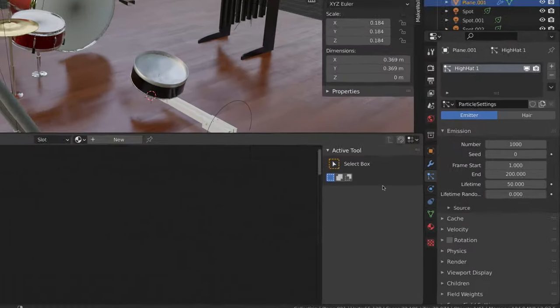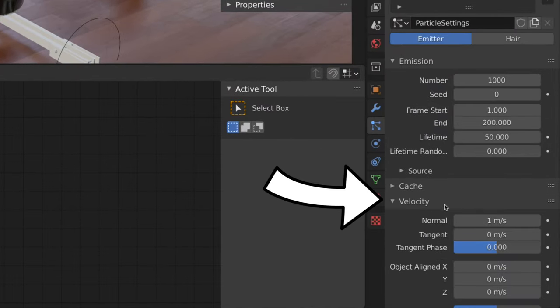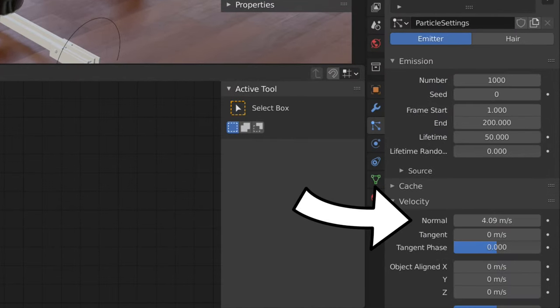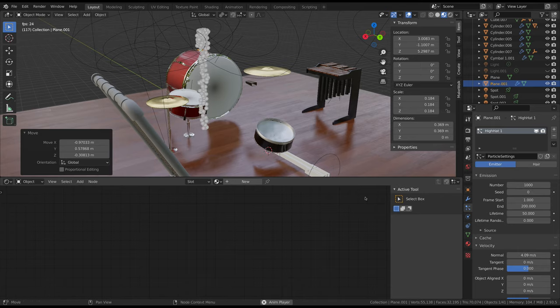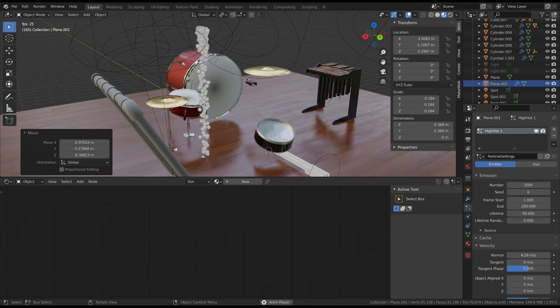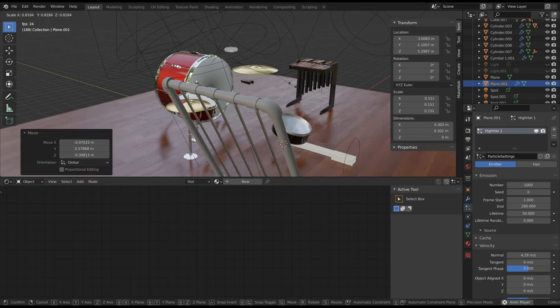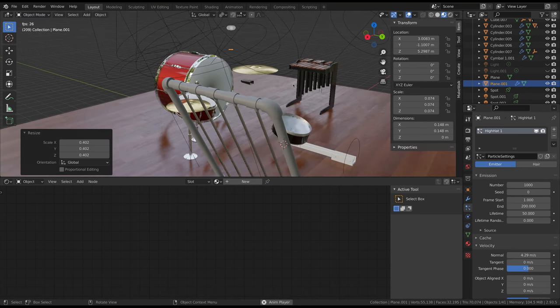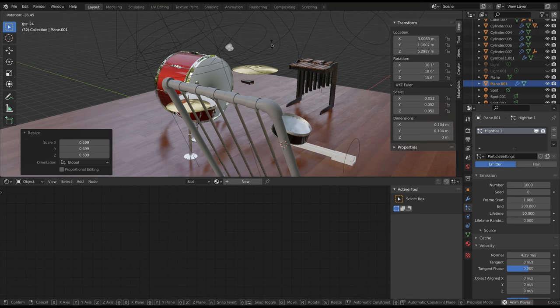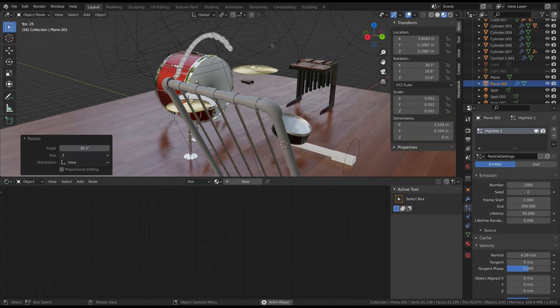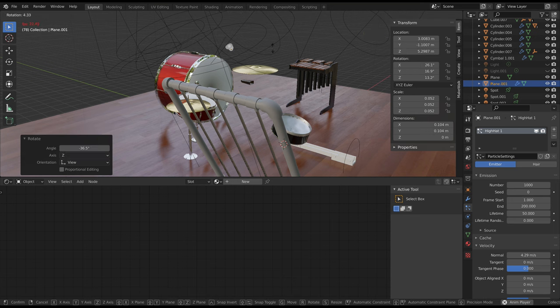By default, the particles basically just drop out of the plane, but we want them to shoot out with some velocity. To do this, open up the velocity submenu and increase the normal value. The stream of particles needs to be more precise, so I'm scaling down the plane again. Now it can be positioned and rotated so the particles collide with the instrument.